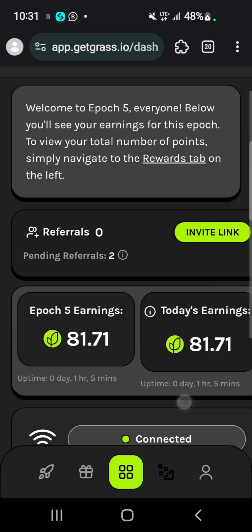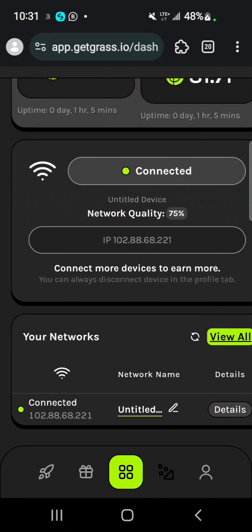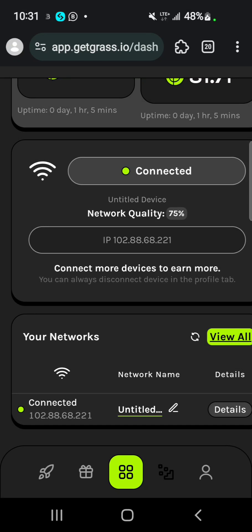So this is how you connect your Grass extension. You can only mine this using Mises browser. You get your Mises browser, you visit the link to register, create an account, and then you log in. After logging in, you go to Extensions.